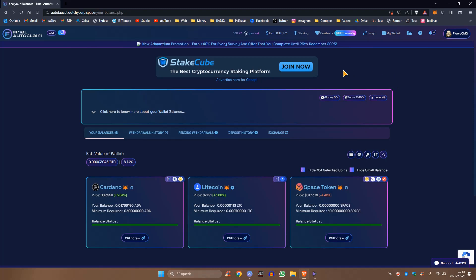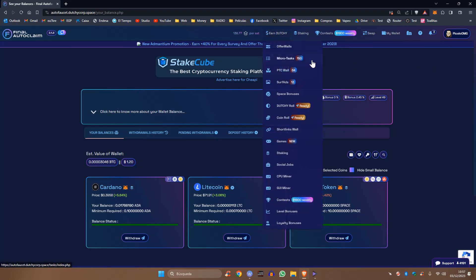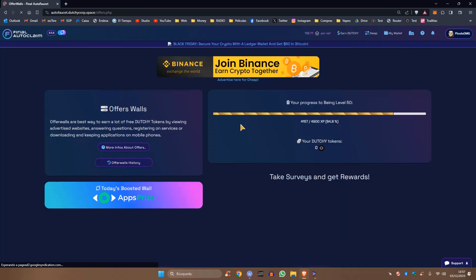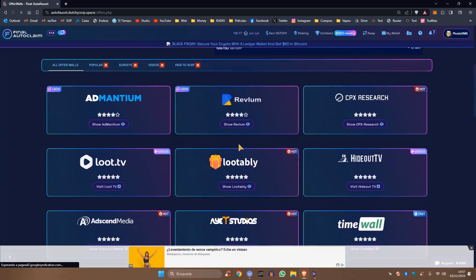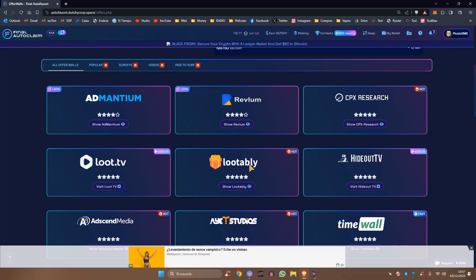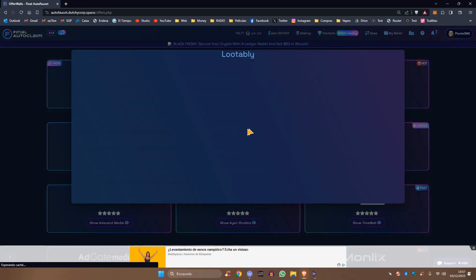Visto esto, la primera parte del vídeo, ahora nos vamos a ir a la parte del staking, que es lo que estábamos proponiendo de ver en este vídeo como segunda parte. Algunos me preguntan en mis comentarios cuánto tiempo tardo yo en recopilar estos tokens. Vuelvo a repetir, hay muchos métodos. Los métodos que dejan más ganancias son los muros de oferta y las encuestas.